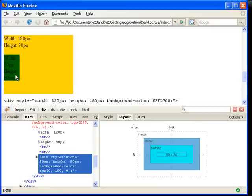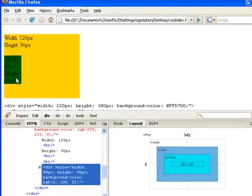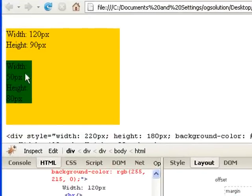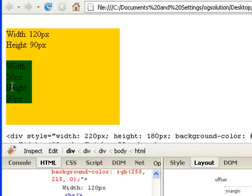Even if this is nested, this box is still independent from this box. This box would have its own padding, border, margin, and offset to the orange box.